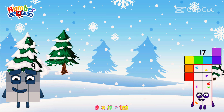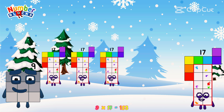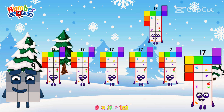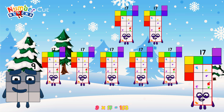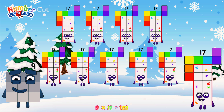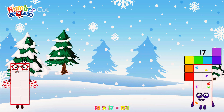Or, we have nine seventeens: seventeen, thirty-four, fifty-one, sixty-eight, eighty-five, one hundred and two, one hundred and nineteen, one hundred and thirty-six, one hundred and fifty-three. Ten times seventeen is equal to one hundred and seventy.